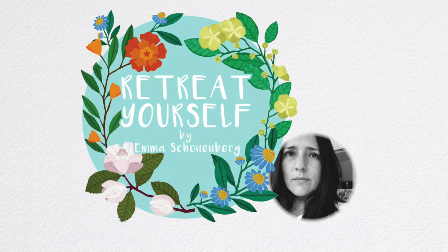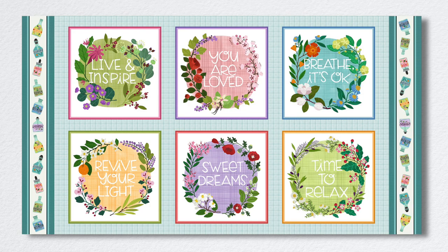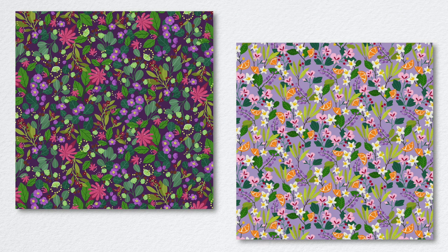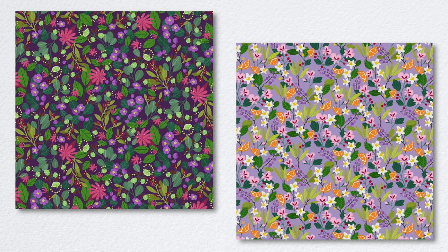Treat Yourself by Emma Shonenberg is a collection born to remind us to be kind and gentle to ourselves and others. Through its use of soothing colors and healing nature, we're transported to a beautiful retreat.